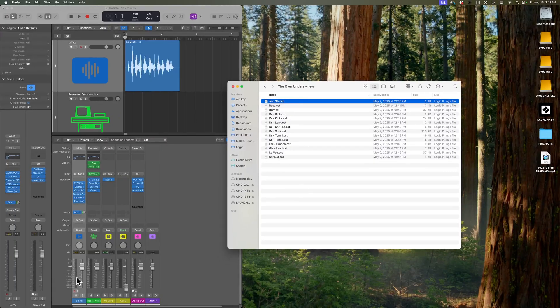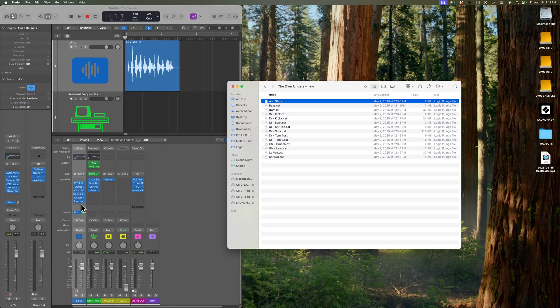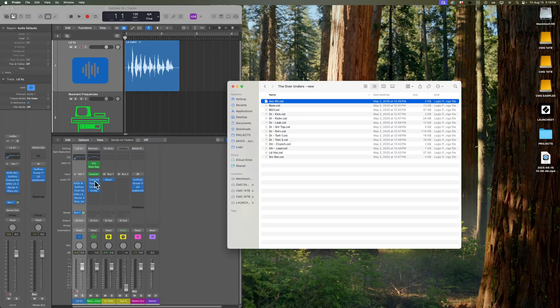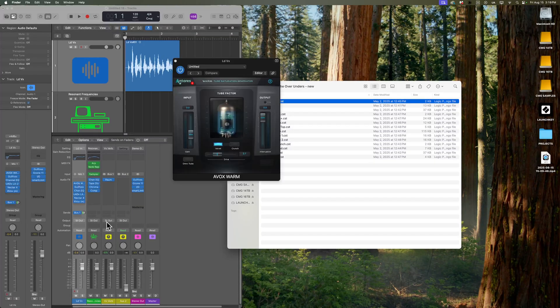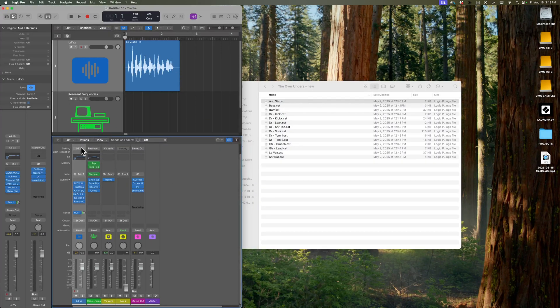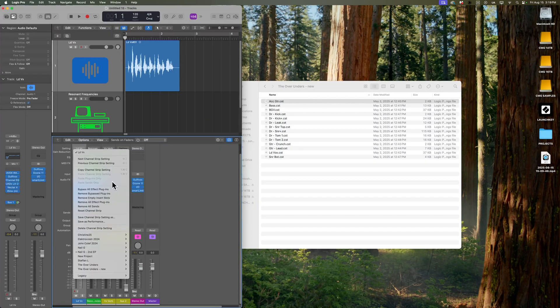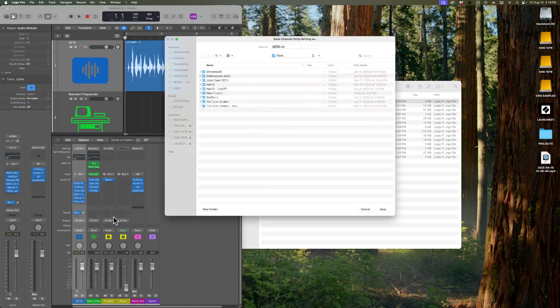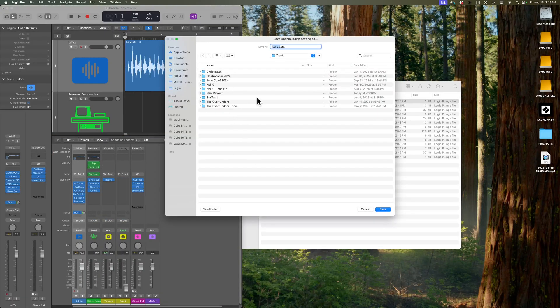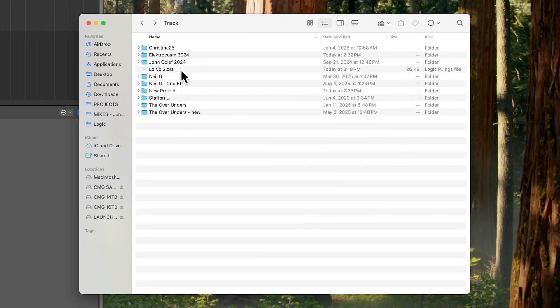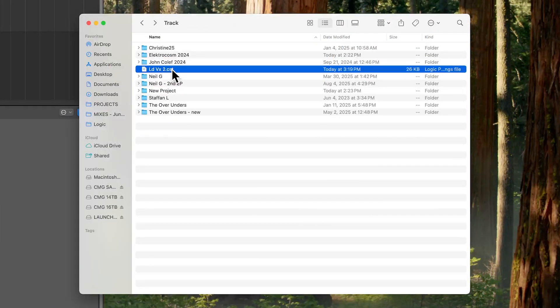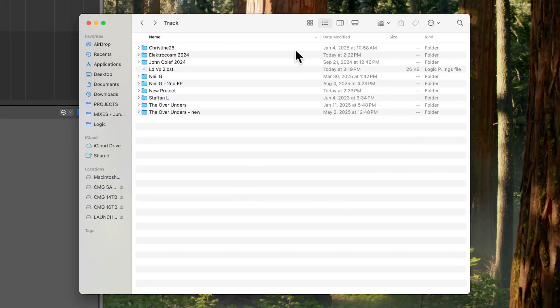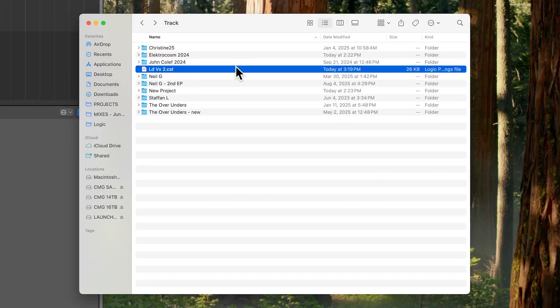Now, channel strip settings aren't going to affect things like the volume level or the sends on a track or the bus routing on a track, and it's certainly not going to affect edits and automation in the tracks area. But if the only change you've made is opening up one plugin and making a bit of a change and then saving it, you can actually just save that channel strip setting again. And then let's go ahead and just throw this in the main folder. Then you can find that CST file and just email that file to your collaborator. These are tiny files compared to Logic project files.